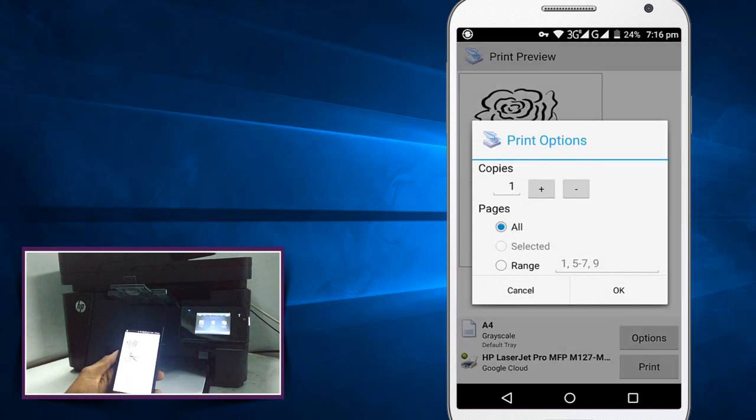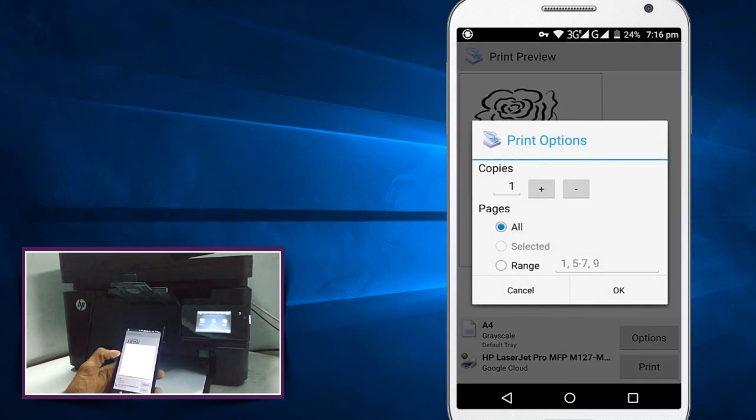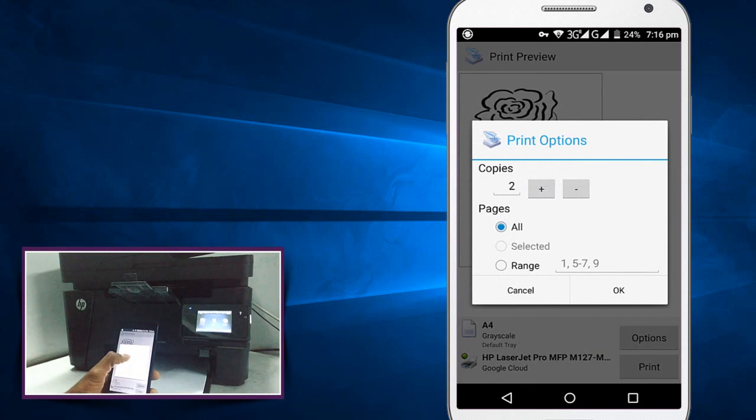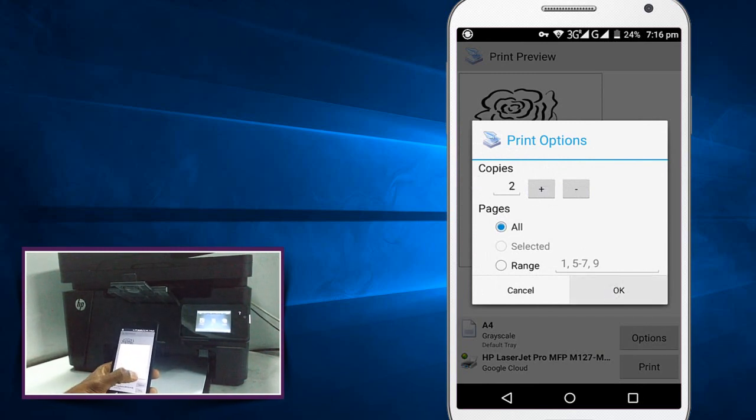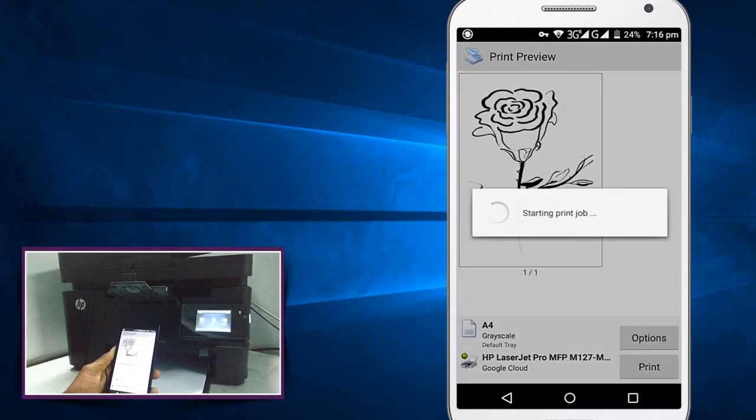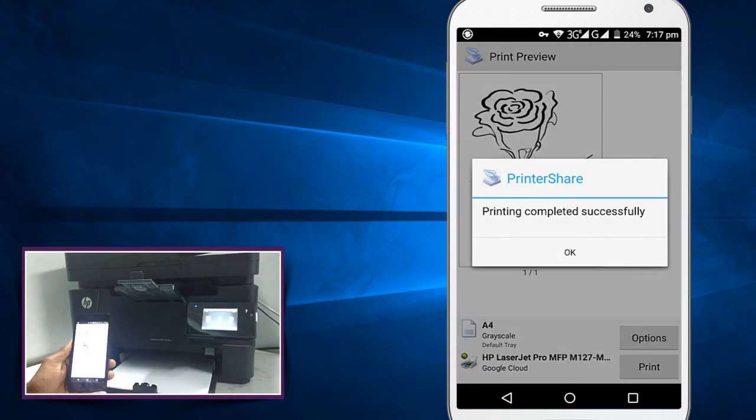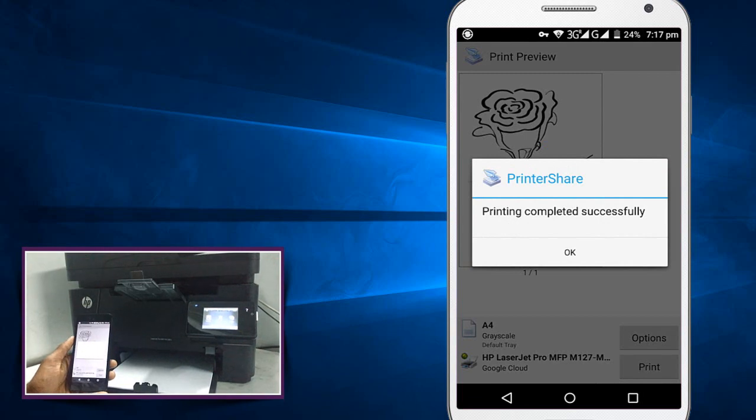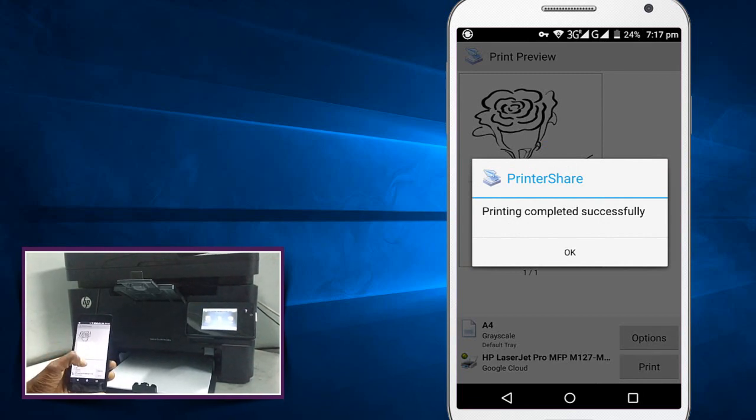Click on print. It will be connecting with printer with cloud. Printing completed successfully. Let us wait for print.